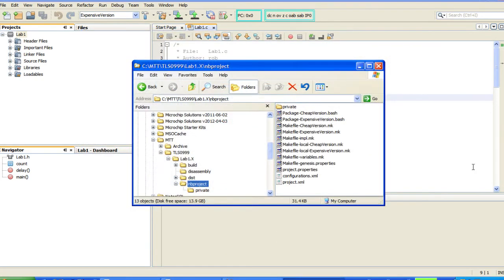Perhaps the most visibly different aspect of MPLABX is its project file structure. Unlike MPLAB8, which kept all project-related information in two files, the MCP project and MCW workspace files, MPLABX takes a radically different approach.